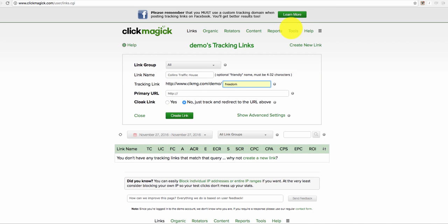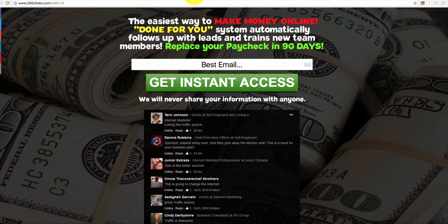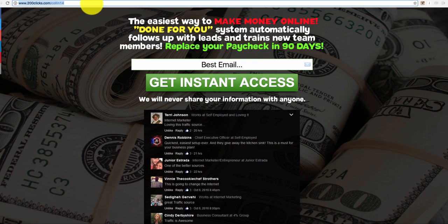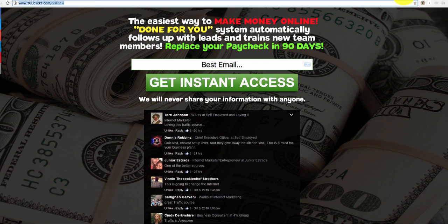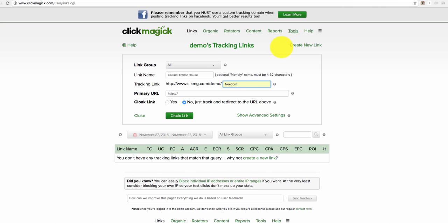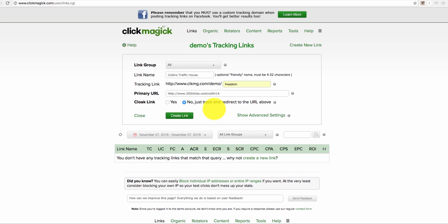Now the primary URL, go to your actual landing page for whatever opportunity that you're promoting. It doesn't really matter. In this example, go ahead and paste that here.